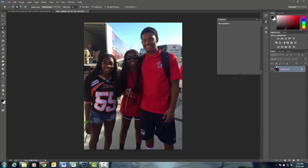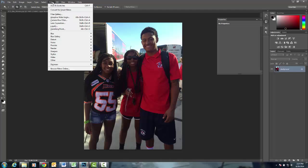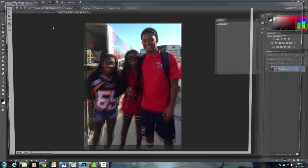Here I have a picture of my three children, and I'm going to show you quickly how to use the Liquify tool. It is a filter, so you go up to Filter and click on Liquify.